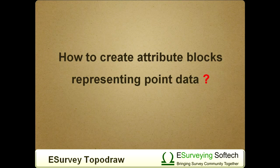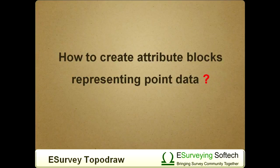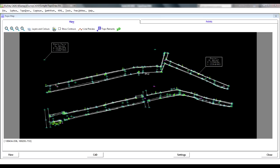How to create attribute blocks representing point data? When we create drawing from eSurvey CAD interface, we can also export point data as attribute while generating the output drawing.